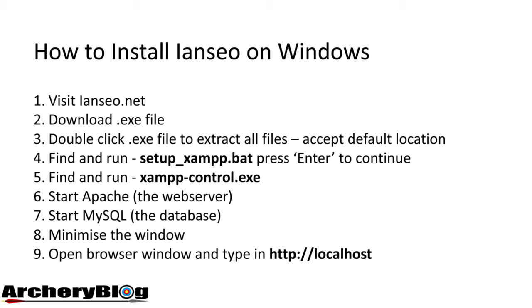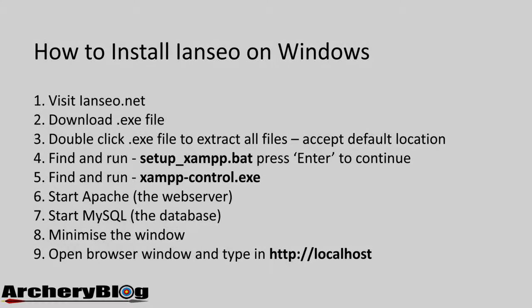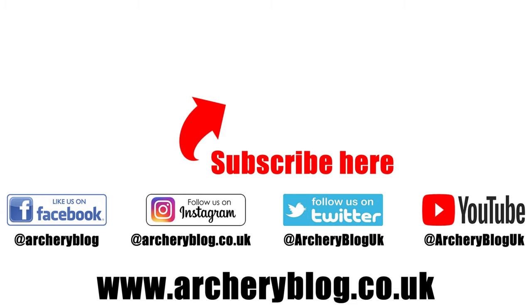This is just the start of my iANCIO video series. We'll learn how to set up competitions, generate reports, and more. Look out for future videos about iANCIO. Thanks for watching! Give us a like and subscribe to the channel for more archery videos.